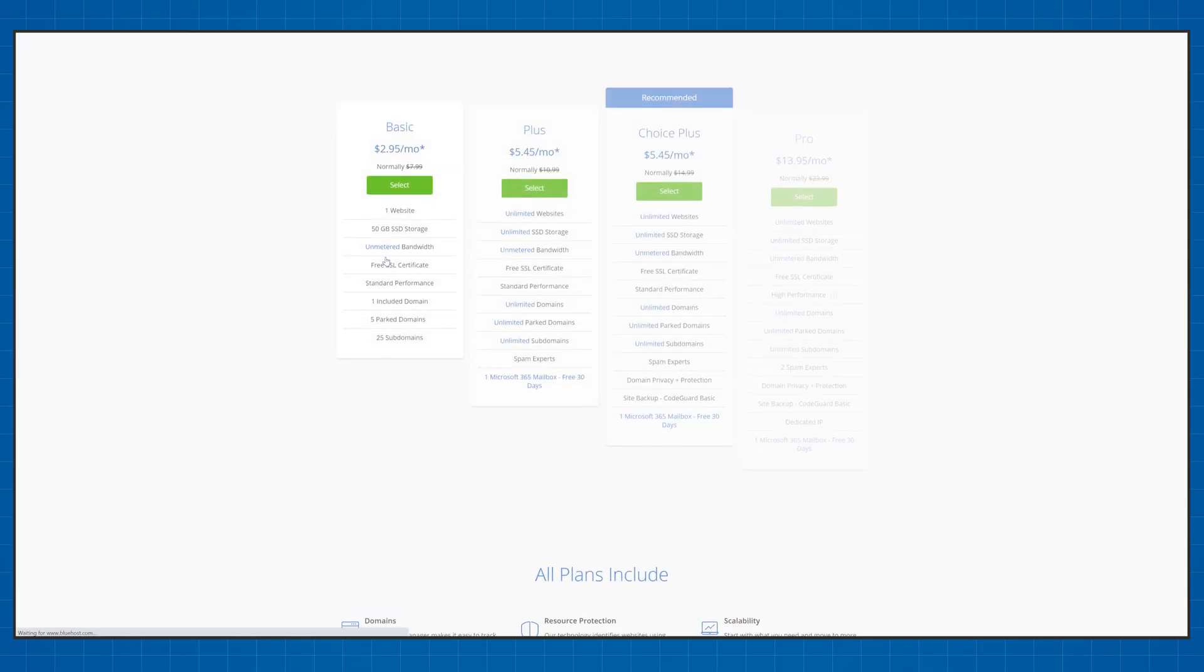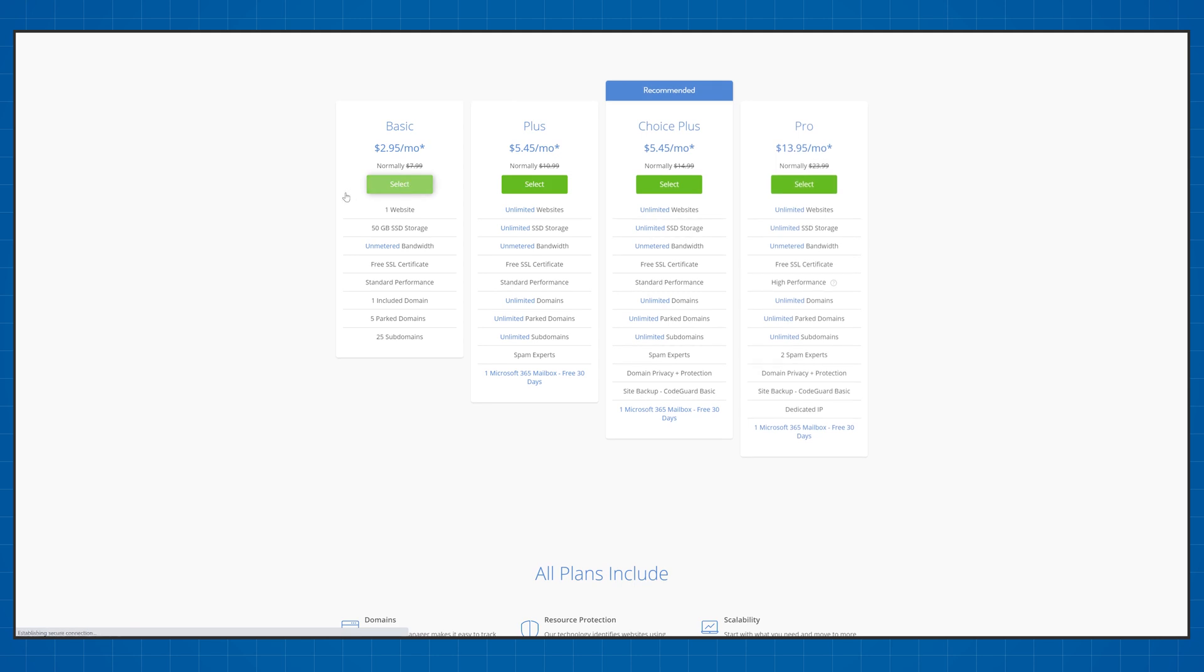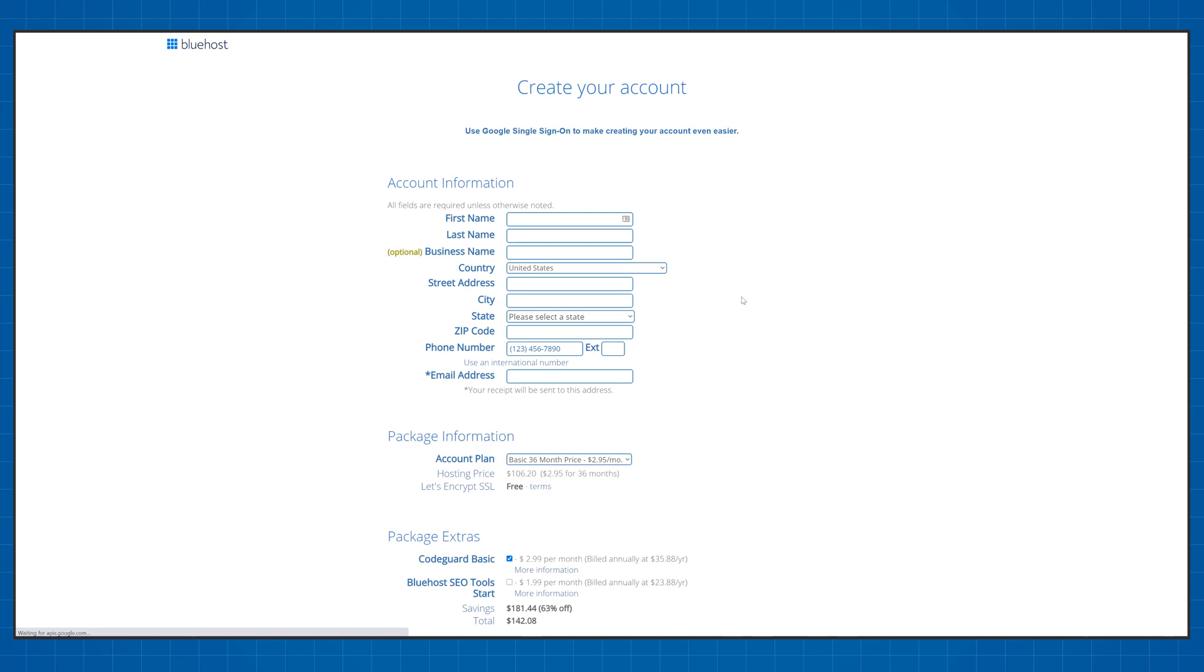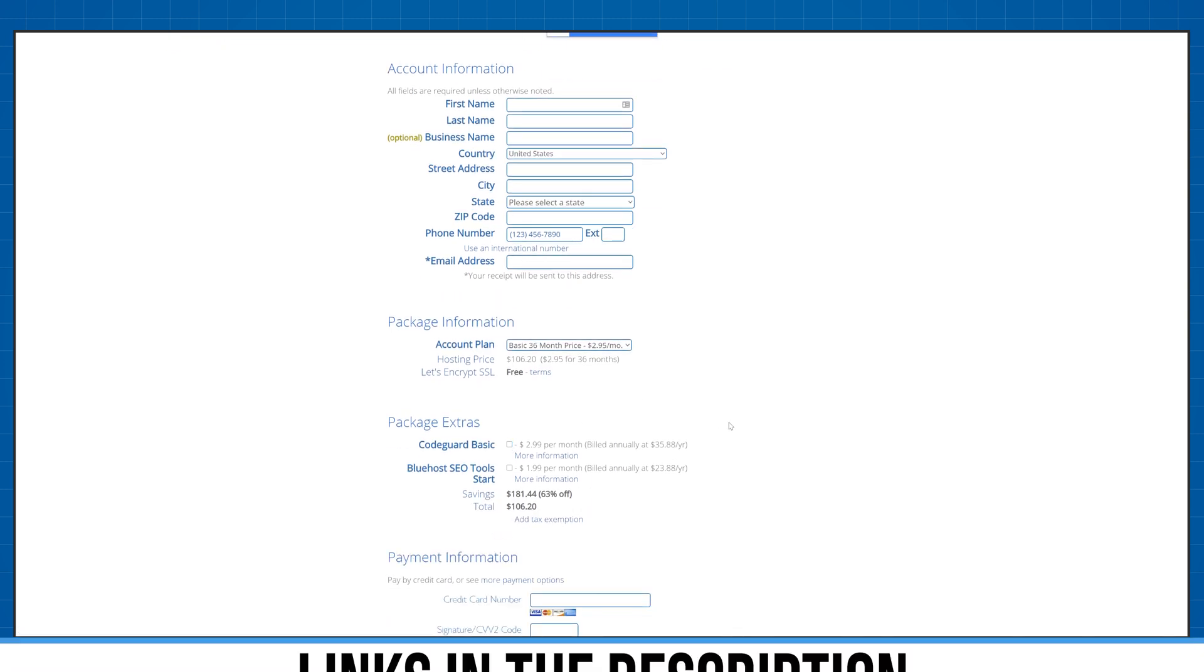Bluehost offers relatively cheap web hosting plans that are best suited for web hosting beginners. You can get a three-year web hosting plan for your website by spending just around a hundred dollars. I'll leave discount links in the description below as always.